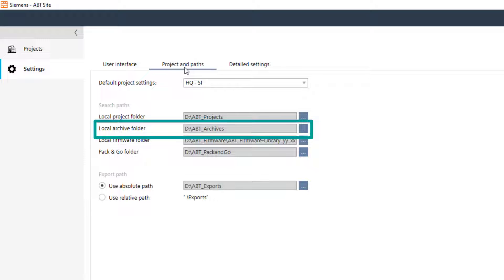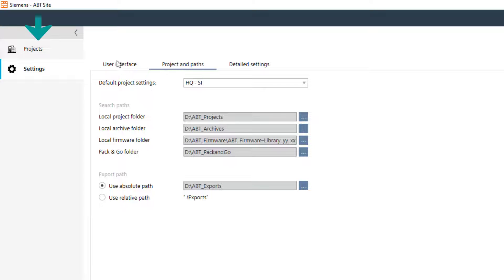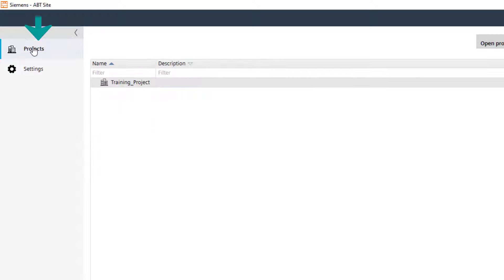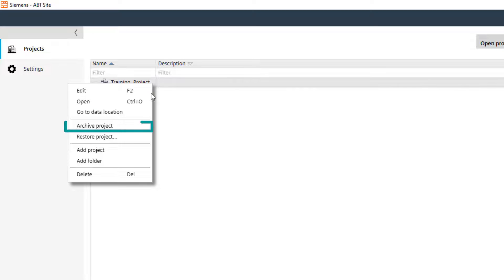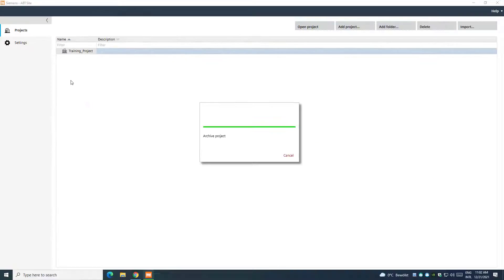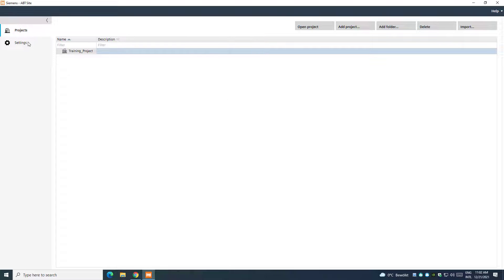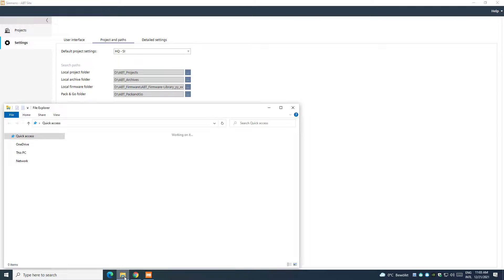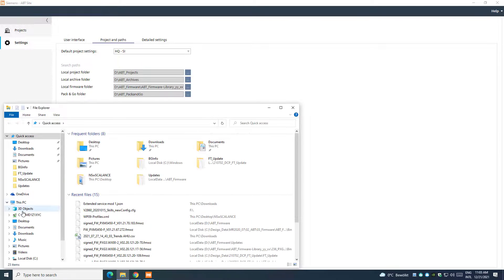To create a backup of the current project, go to Project, select the Project, right-click, and Archive Project. This operation will generate a file in the destination folder defined in Settings.